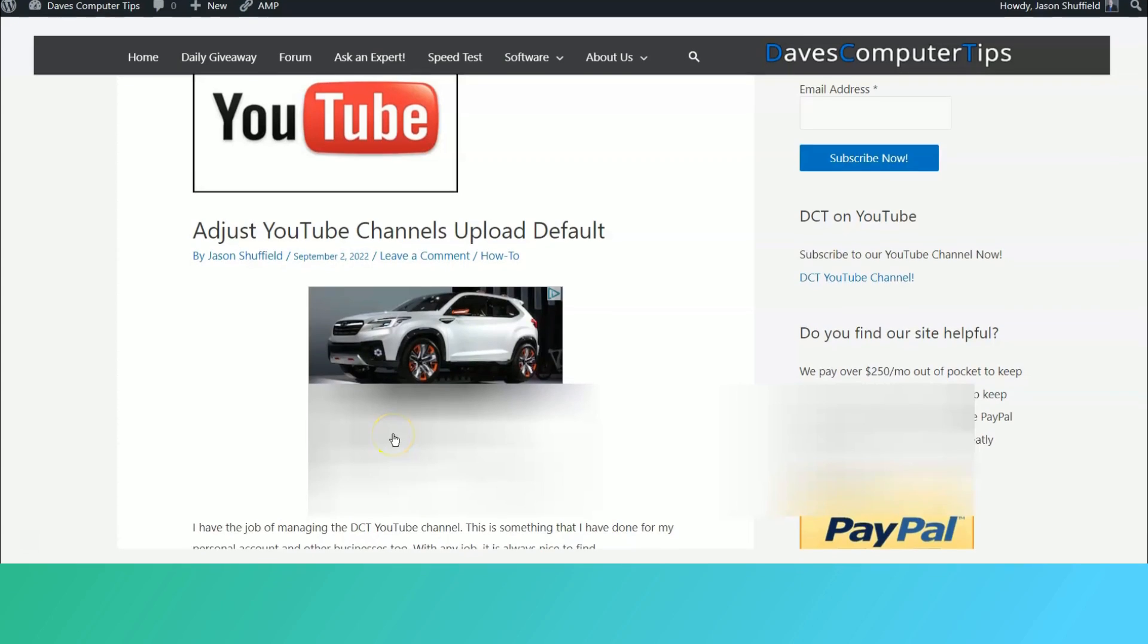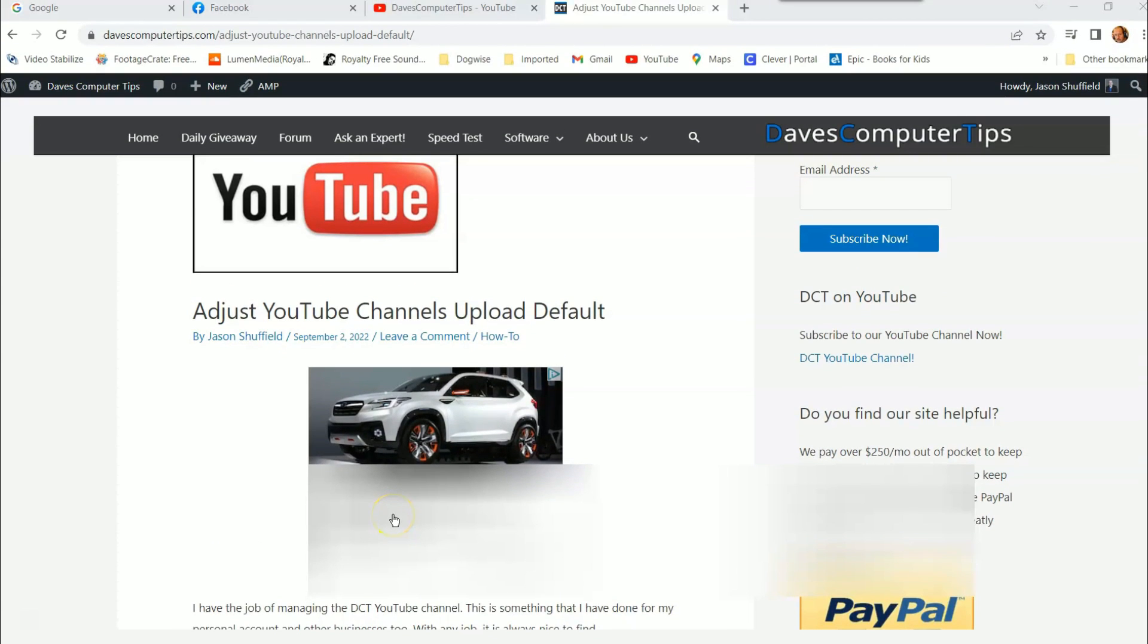Hi, this is Jason with Dave's Computer Tips with another how-to video for you. This one's on how to adjust YouTube channel's upload default. That's right, when you're uploading a video, this is the way you can actually have some defaults that automatically fill in the information for you, so you don't always key the same thing in over and over again when you're uploading your videos.